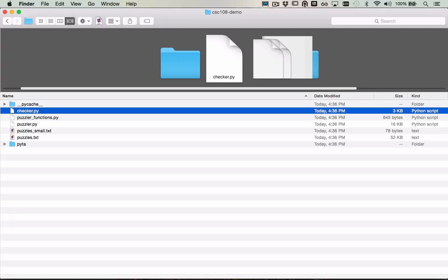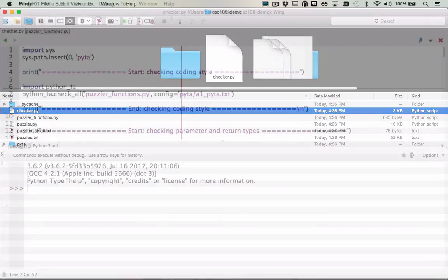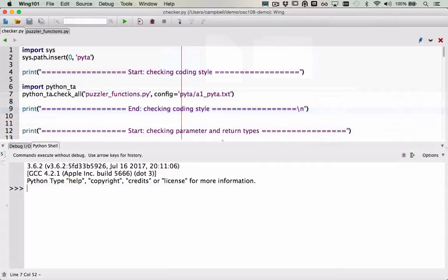In this video, I'll show you how to run checker.py and how to interpret the messages that you get from running that program. Once you've unzipped the files, you'll begin by working on adding code to puzzler_functions.py. Don't move that file outside of the current directory. It needs to be in the same location as checker.py and as the PyTA folder that was provided with the zip file.